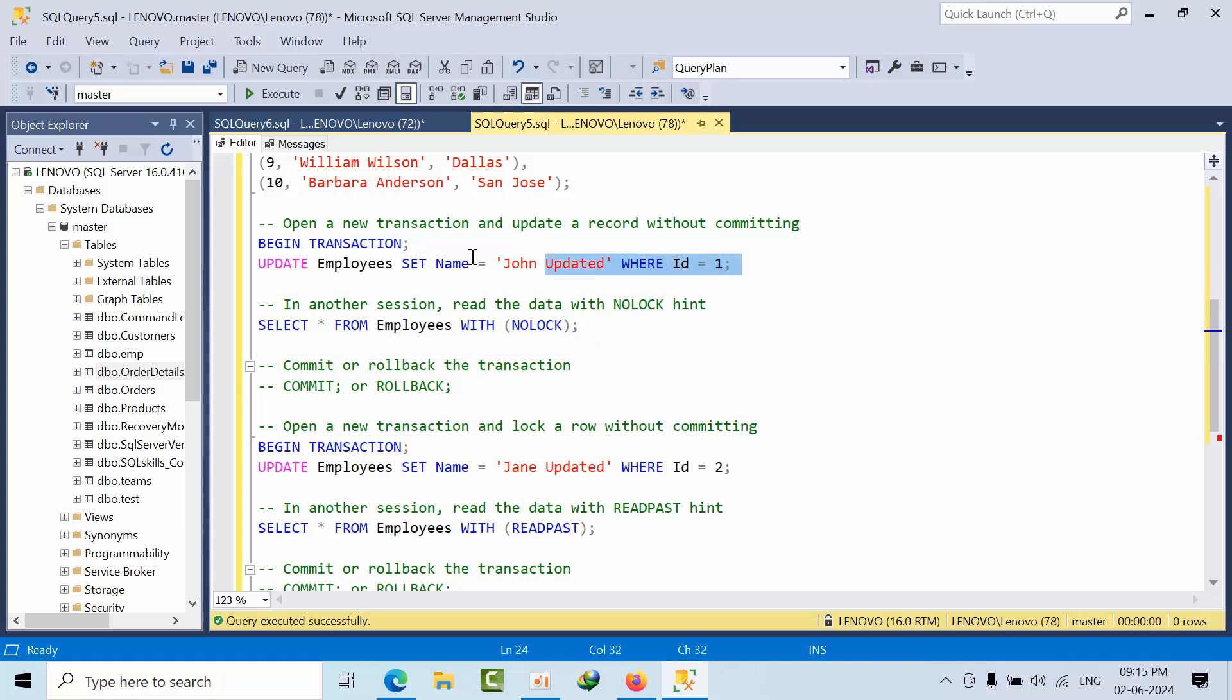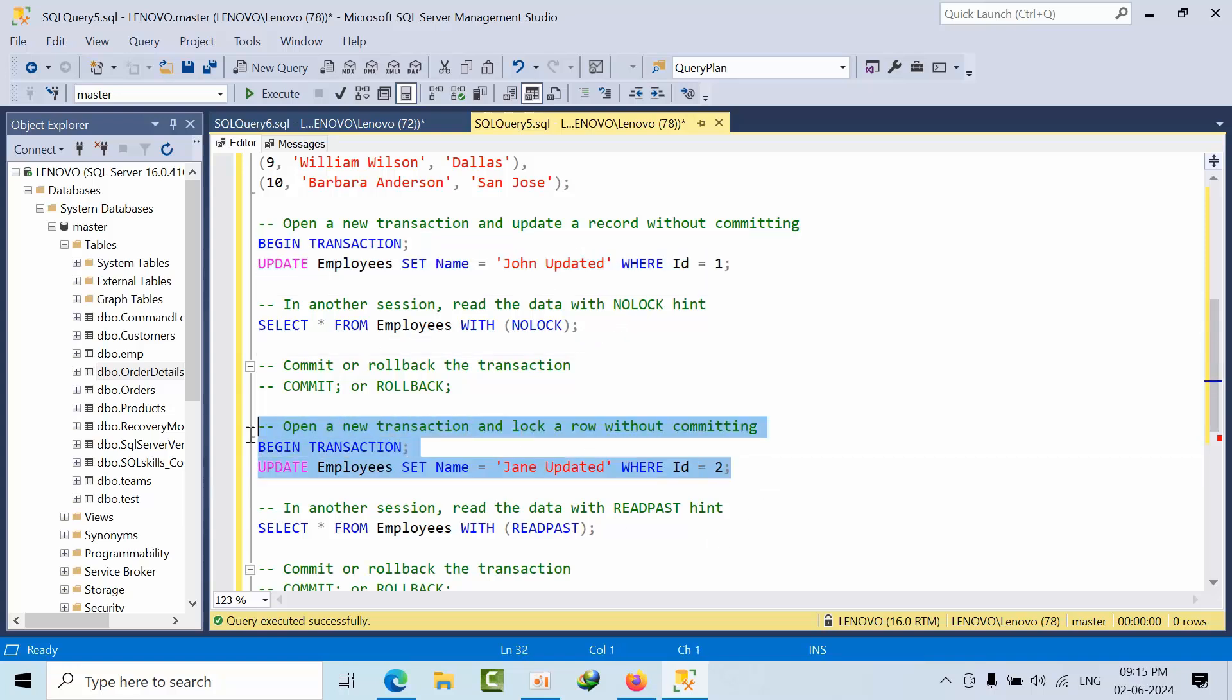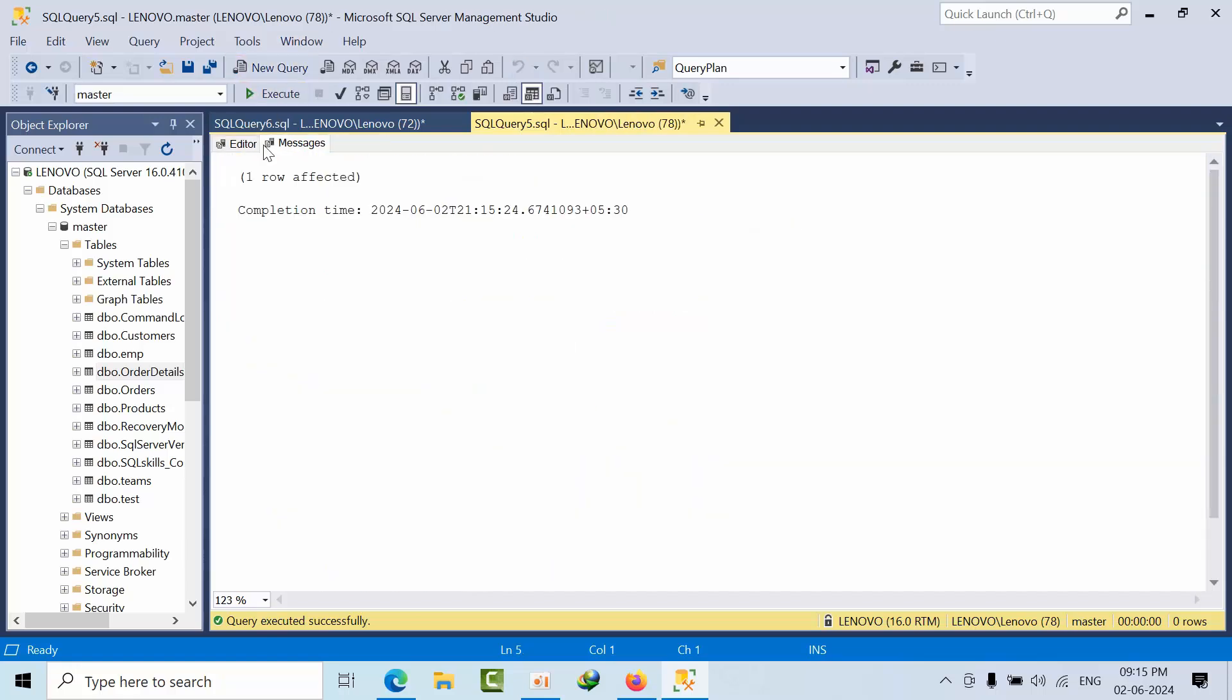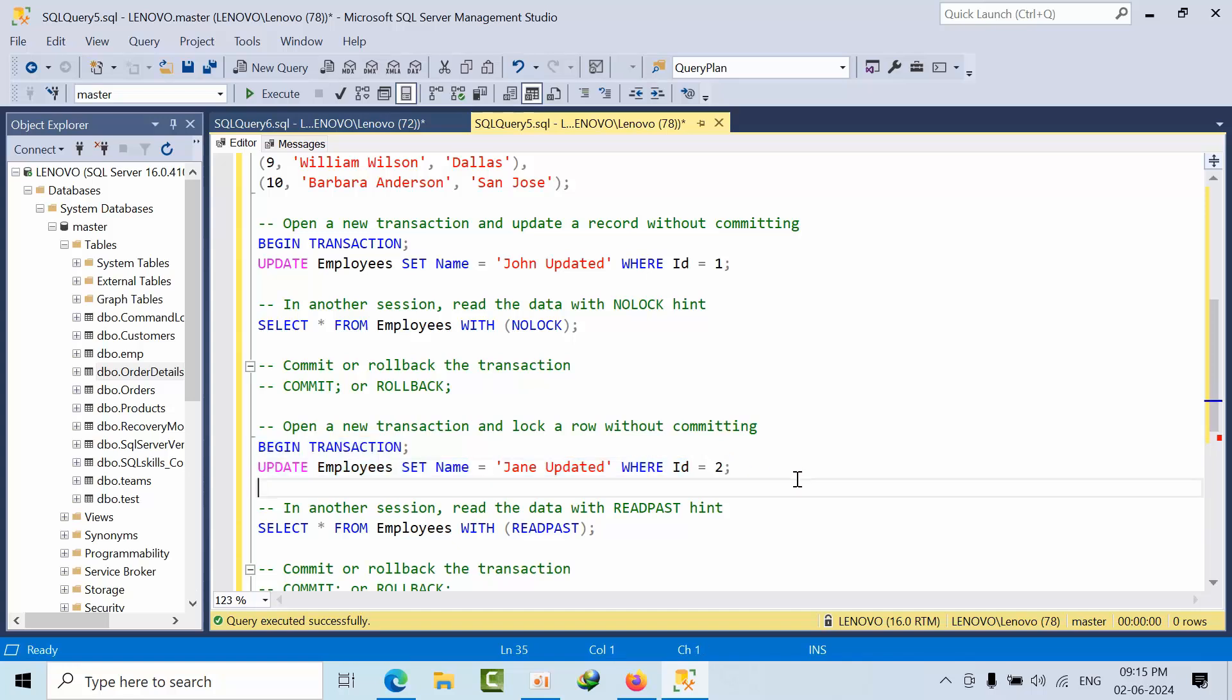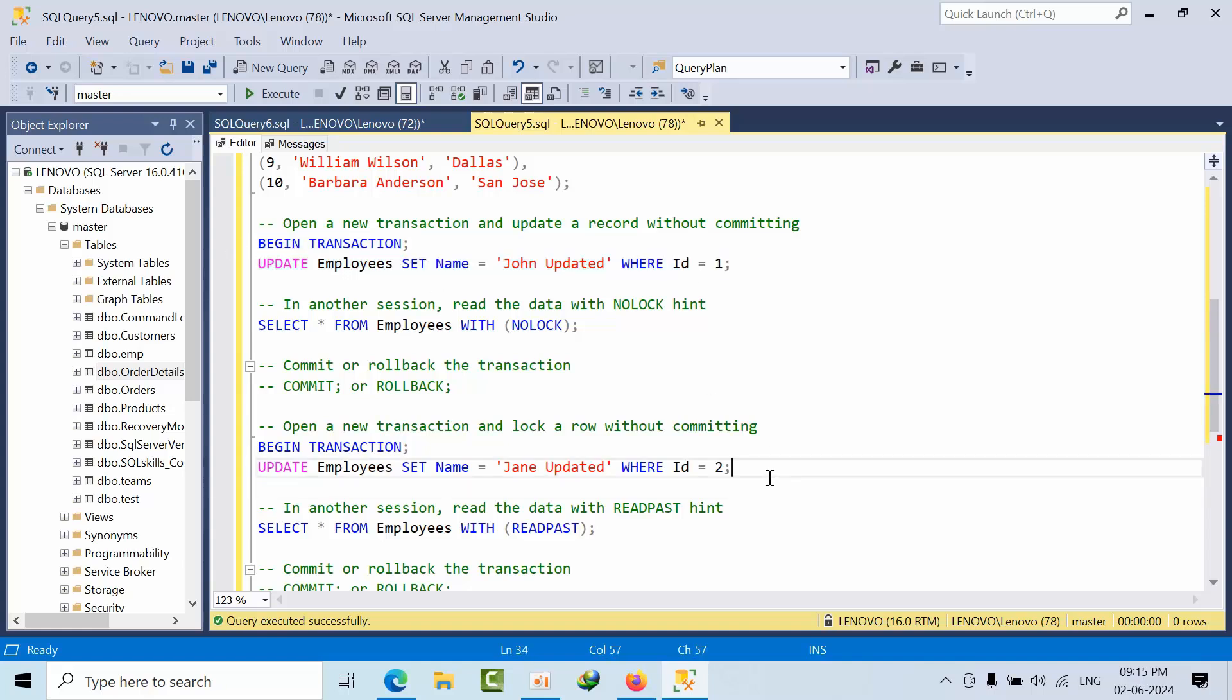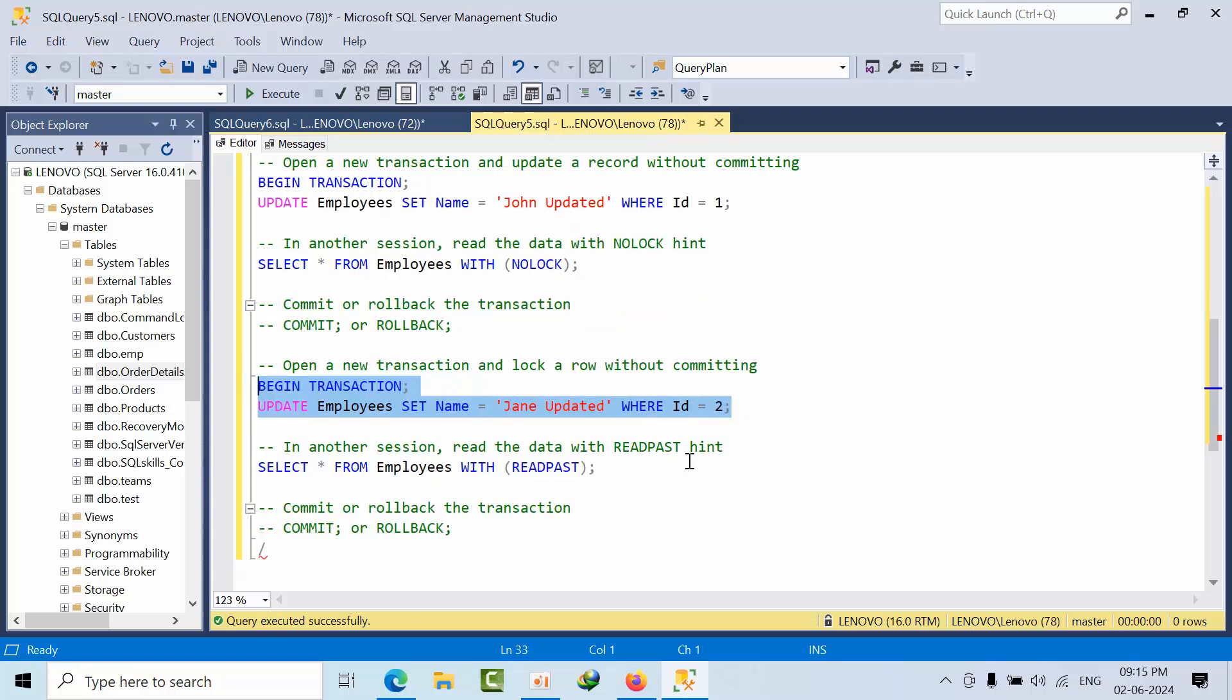Now I'm trying to execute another statement within this same session. I've blocked where ID is equal to 2. Now this is also in a locked state, and the first one is also in a locked state by the same transaction.